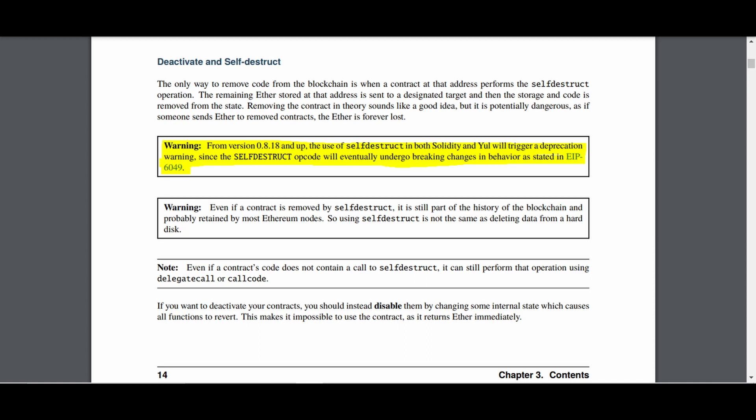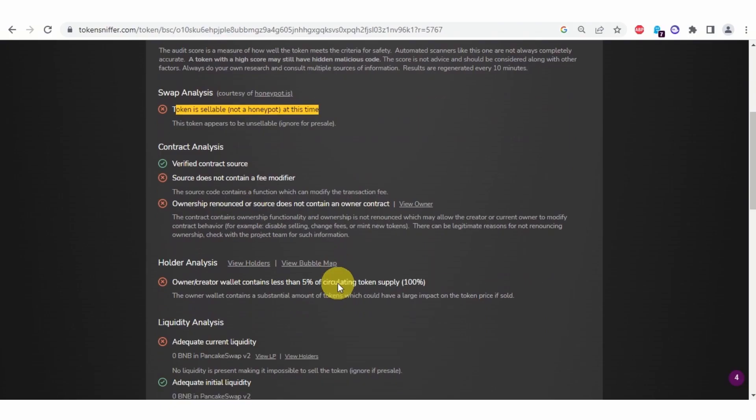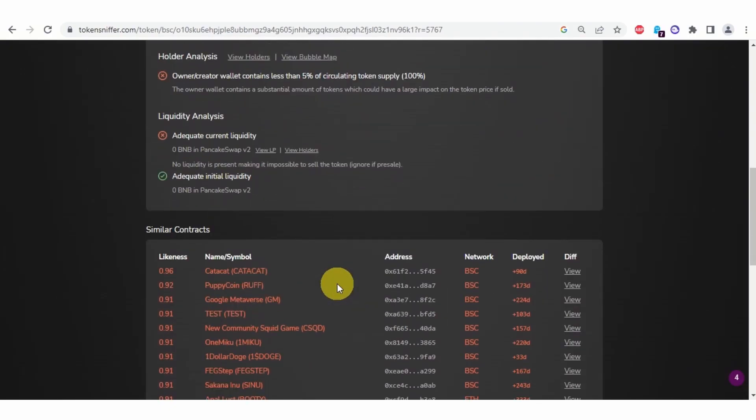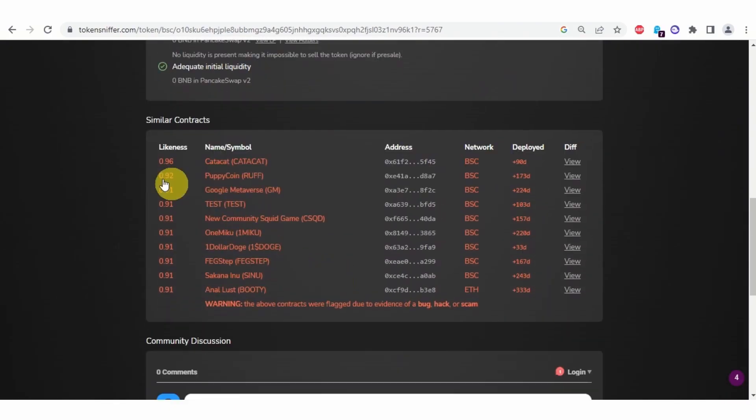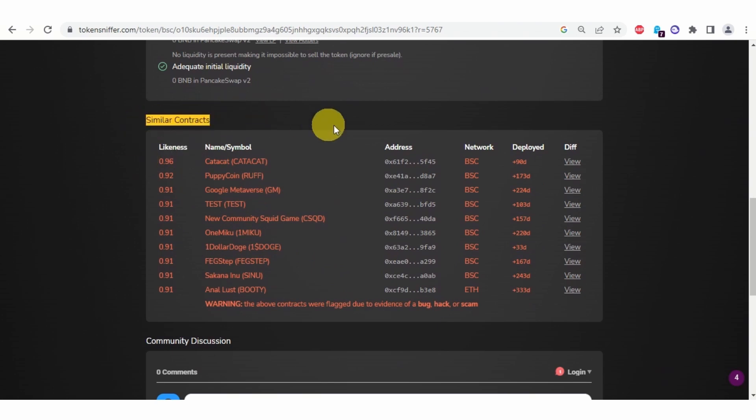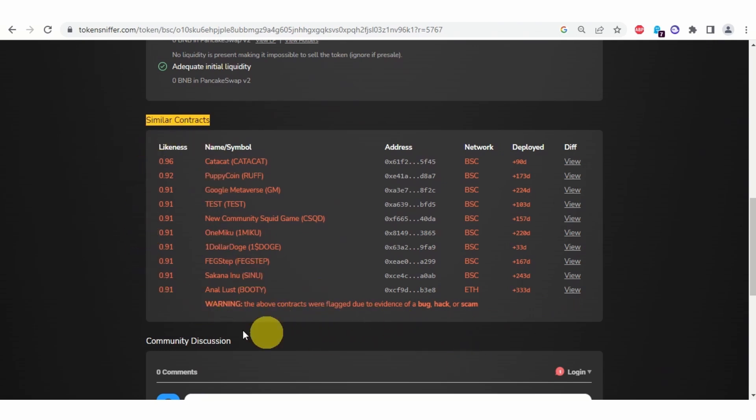As I mentioned in my previous video, the majority of scam contracts are similar copies of existing smart contracts. So unfortunately, you may still come across self-destruct.